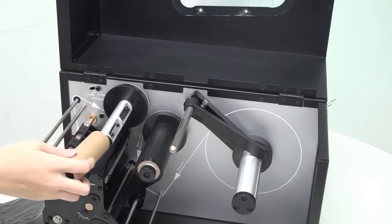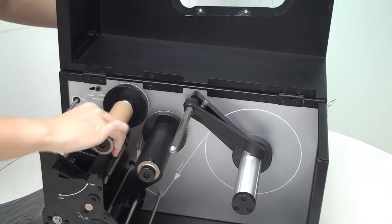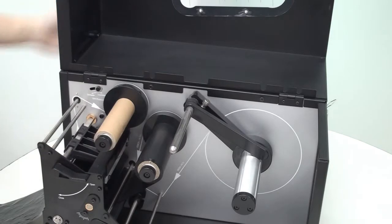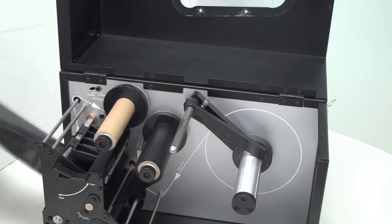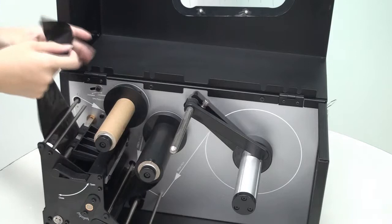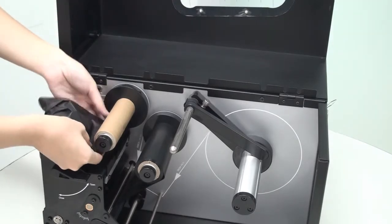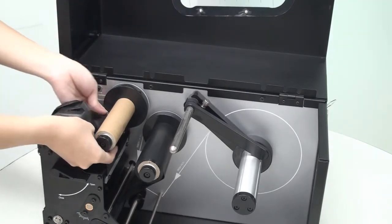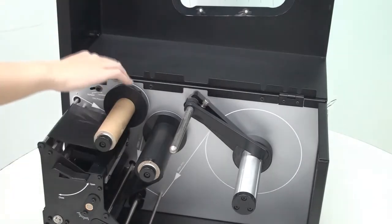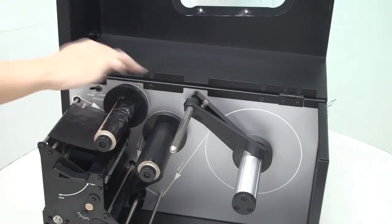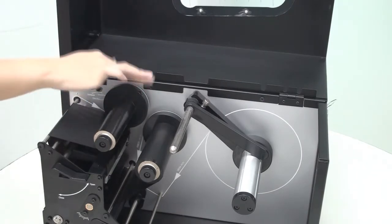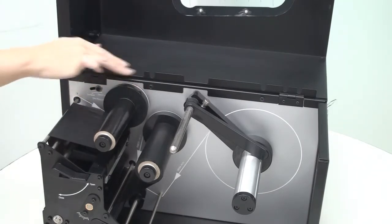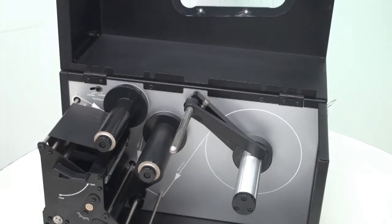Next, insert the ribbon core onto the ribbon take-up spindle. And then, secure the end of the ribbon to the core with a piece of tape. Turn the spindle counter-clockwise until the ribbon is tight and smooth out any areas that may have wrinkled during the loading process.